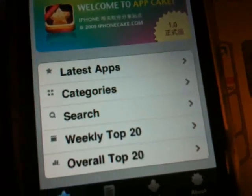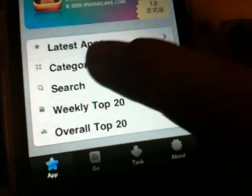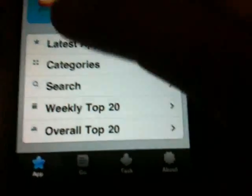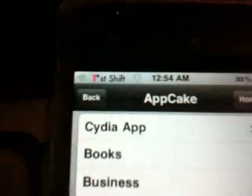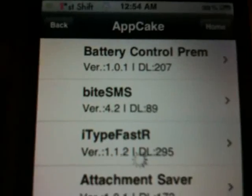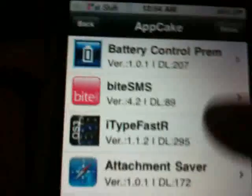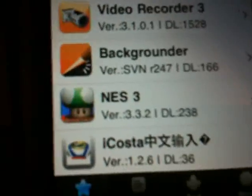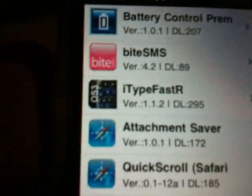Click on that and this is what it brings up — it has the latest apps, categories, search, and more. What's cool about this is that besides just App Store stuff, you can also get Cydia stuff as well. So you can pretty much shop all in one spot — you've got all the Cydia stuff in one place, which is pretty cool.